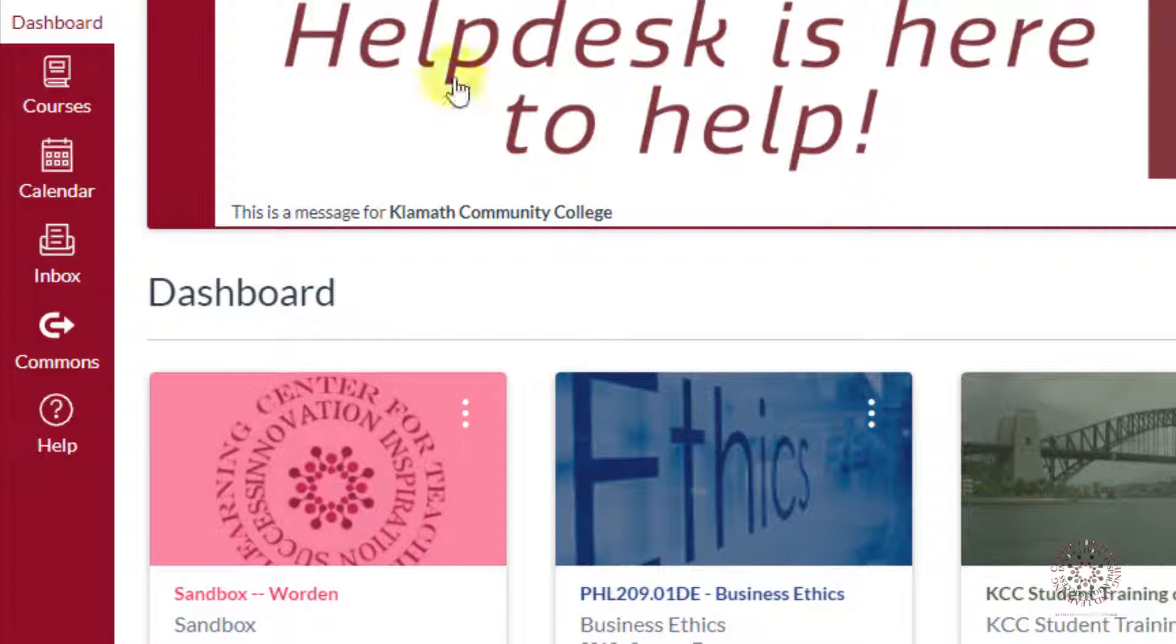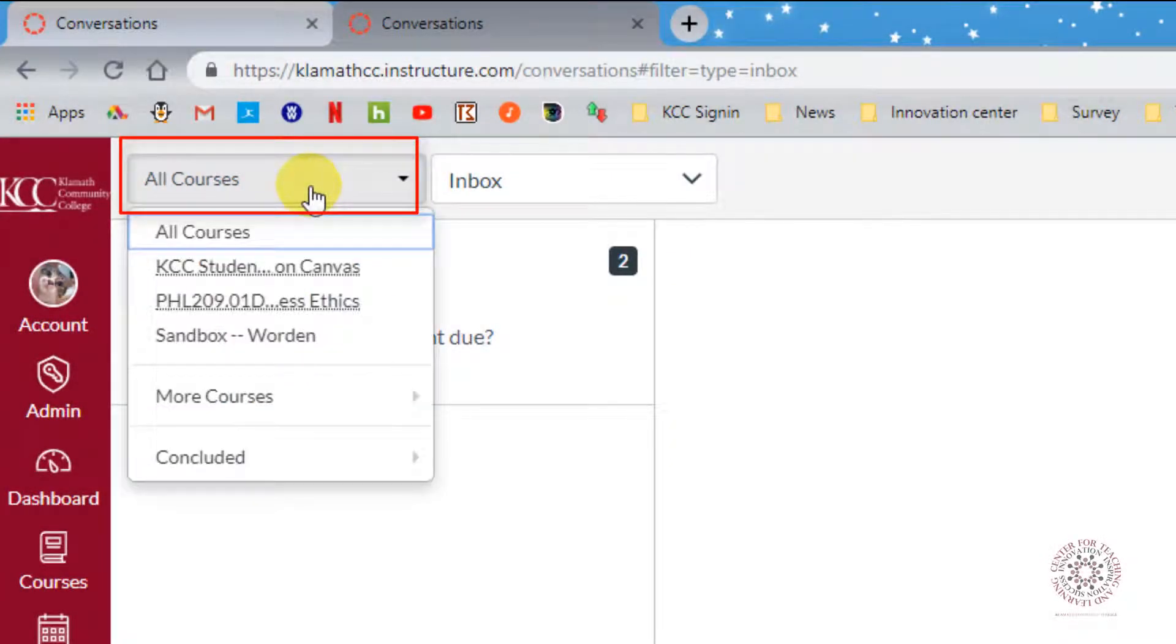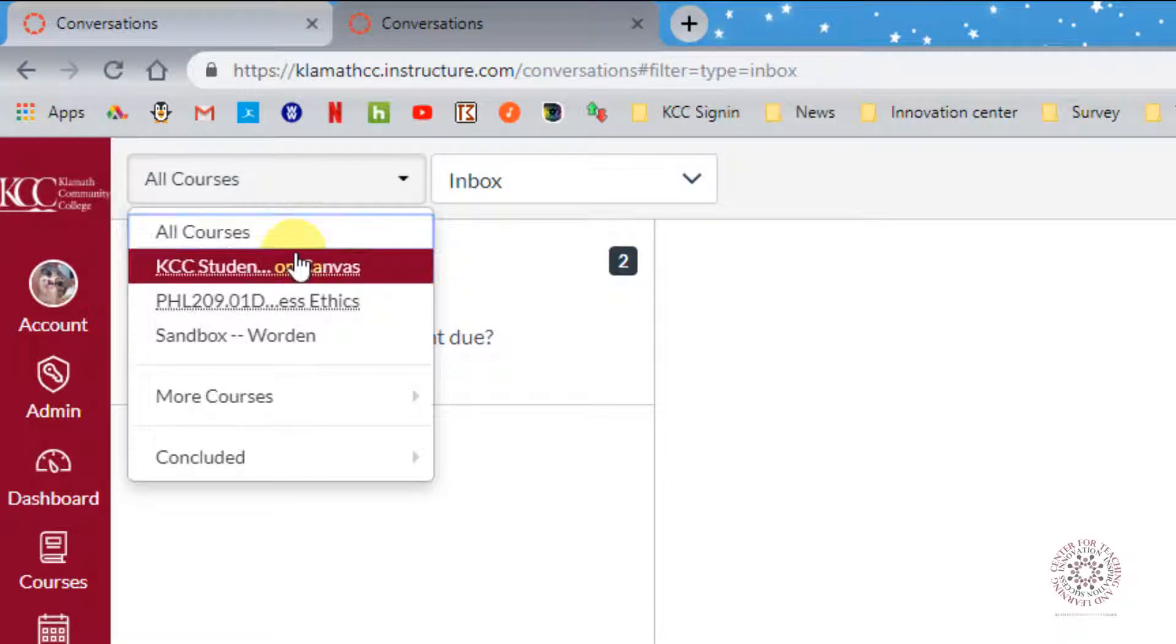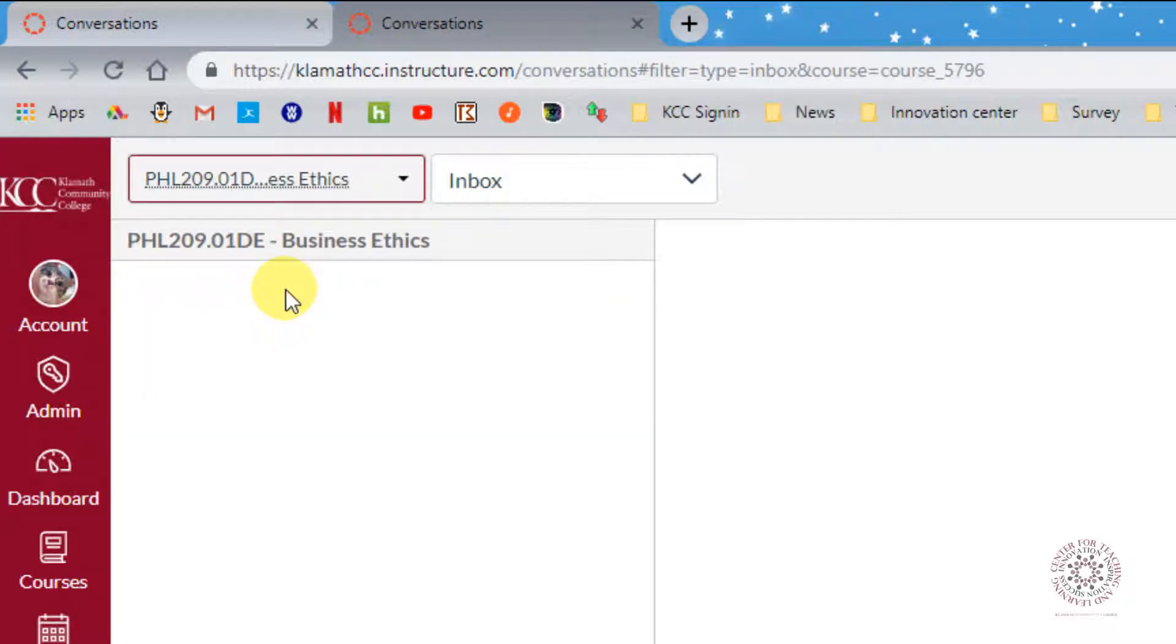Accessing Your Inbox: Click on the Inbox icon. In the first drop-down box, you can select to view emails that have been sent to you from your different courses. If you want to view just one course, click on the drop-down box and select the course. Only those emails from that course will show.